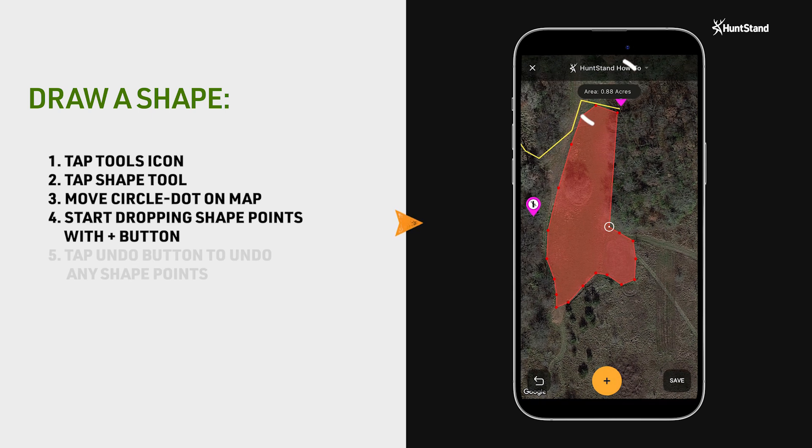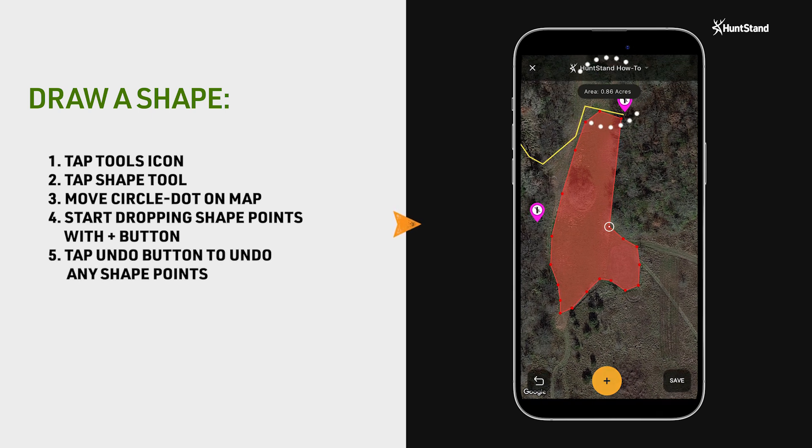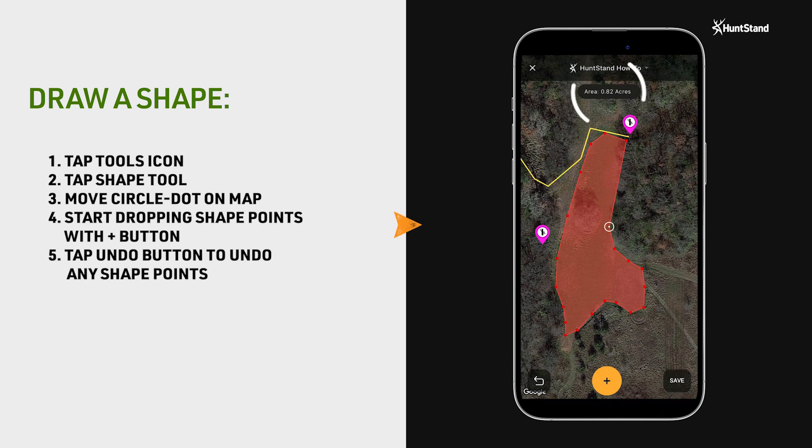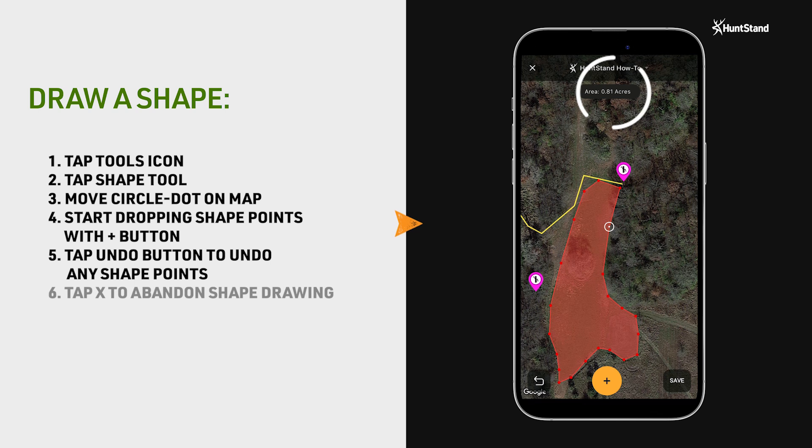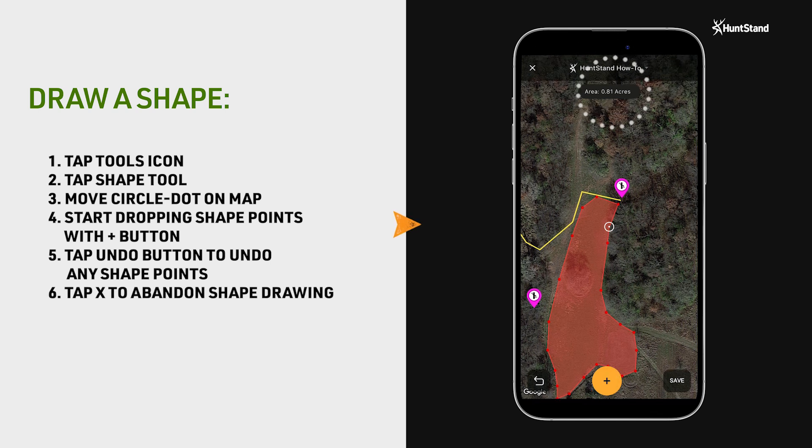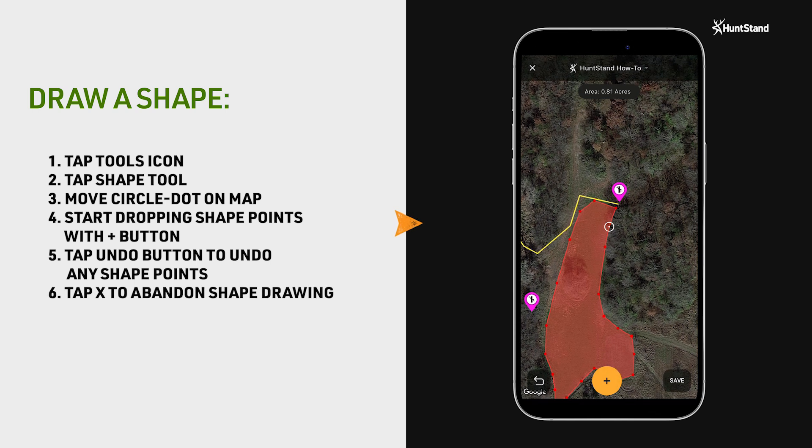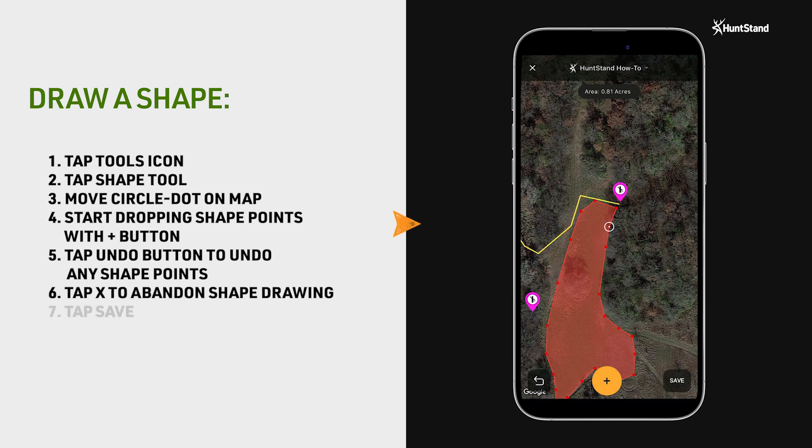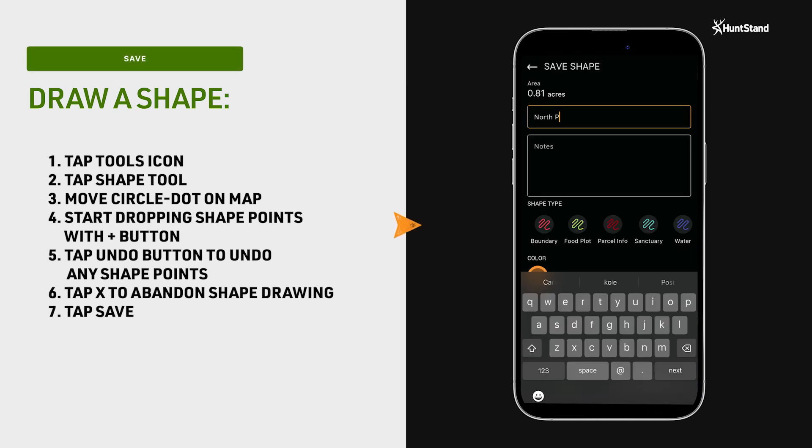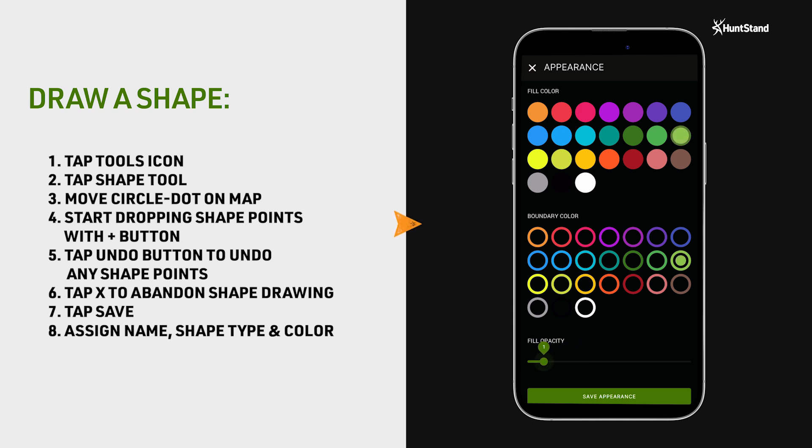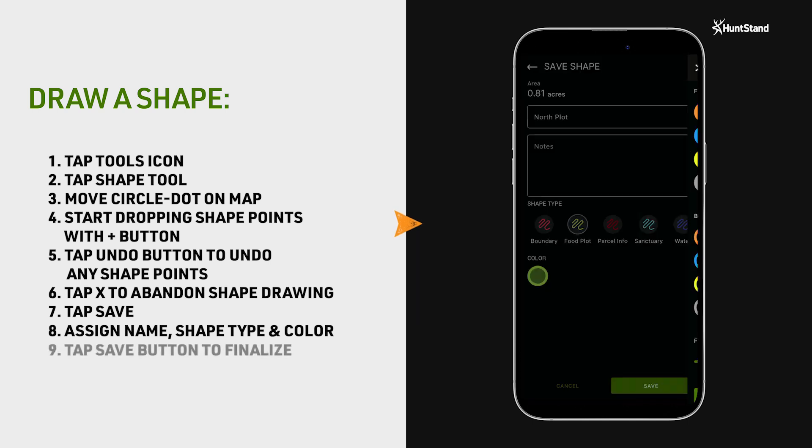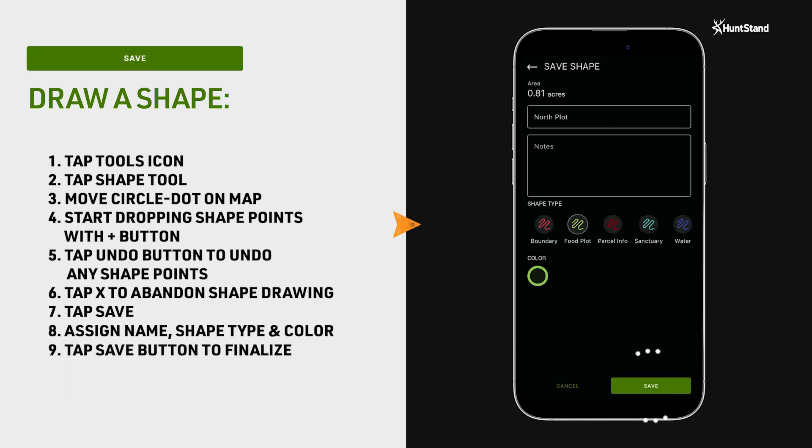At the top middle of the screen, the area calculation will show up in acres as the polygon is created. Once you're done creating the shape, tap save, give it a name, change the shape type and color, and adjust the fill opacity if you'd like, and then tap the final save button.